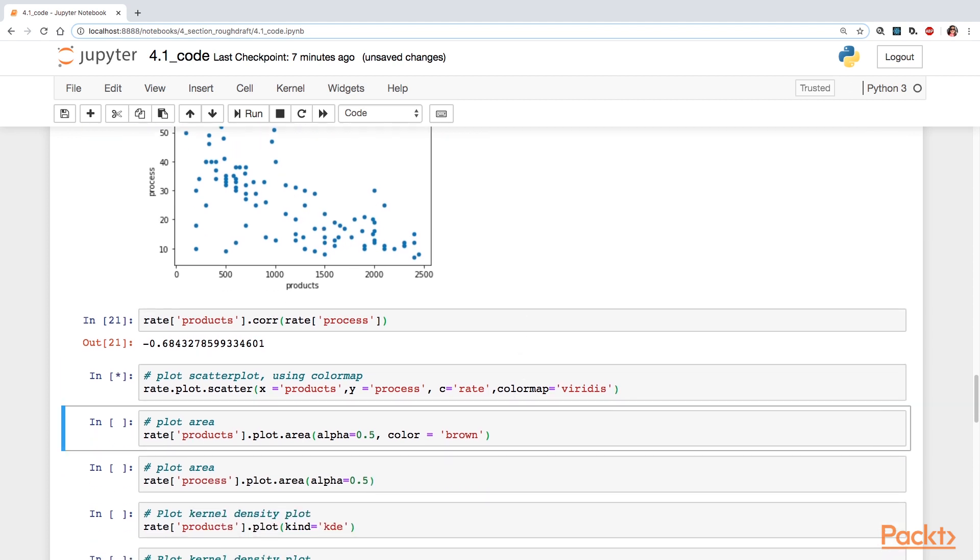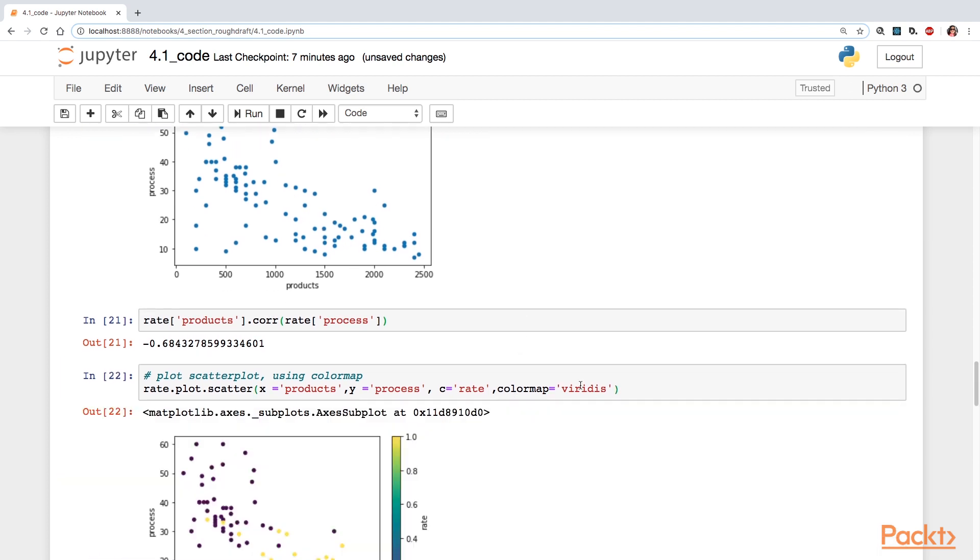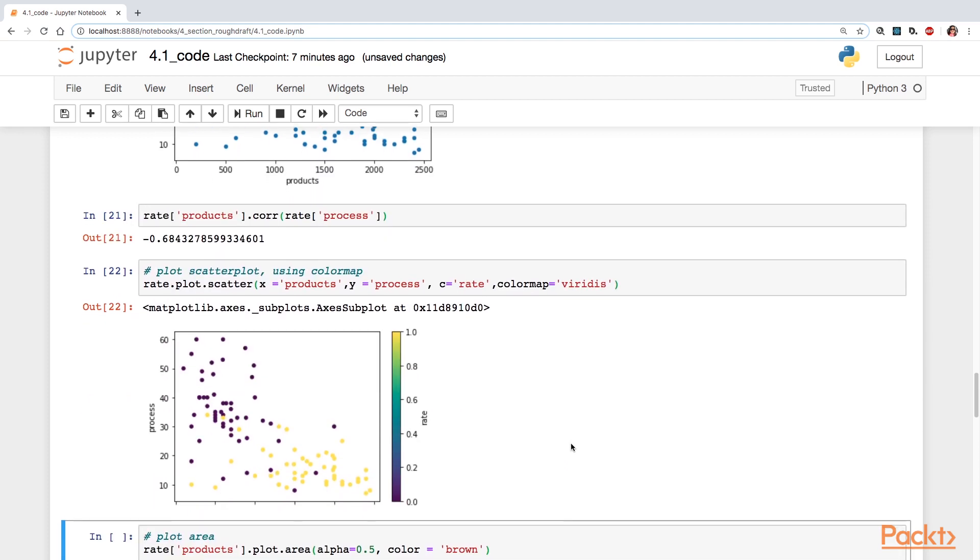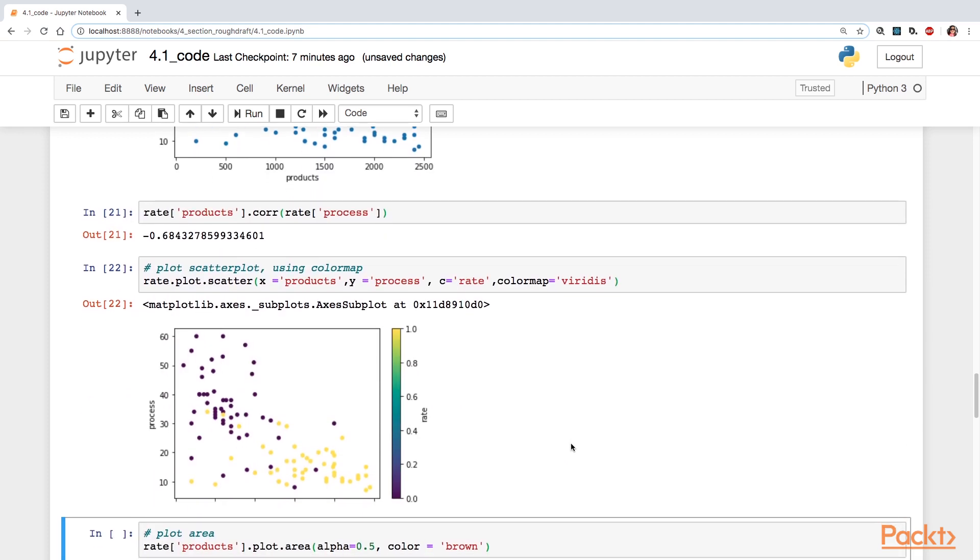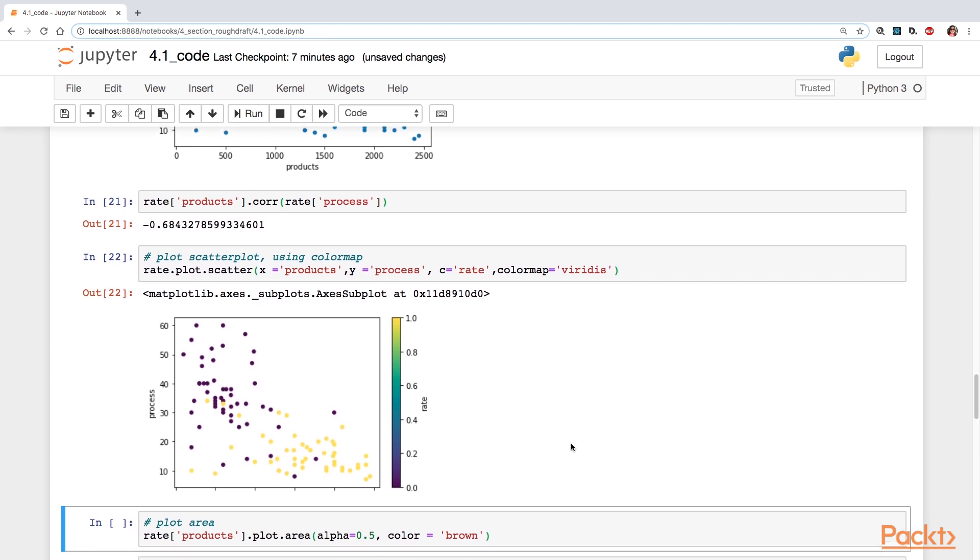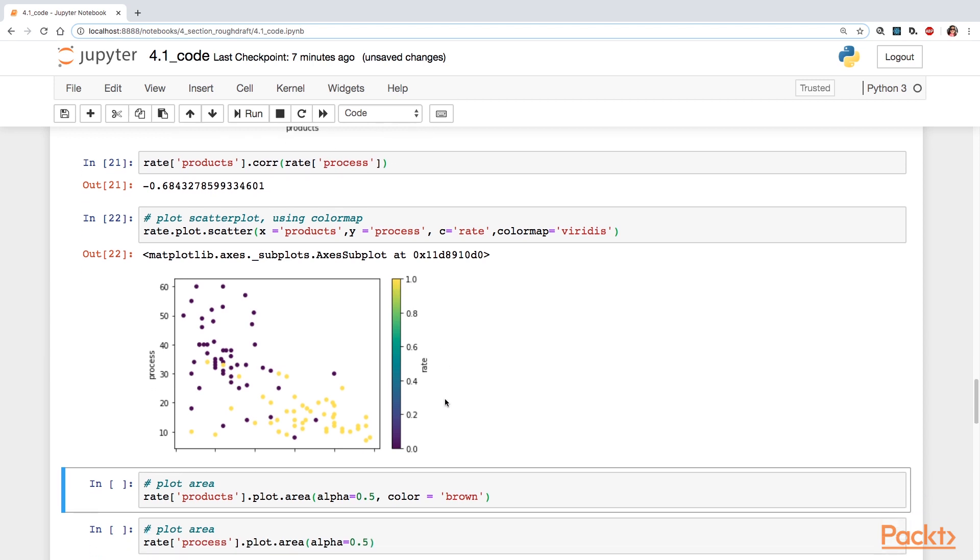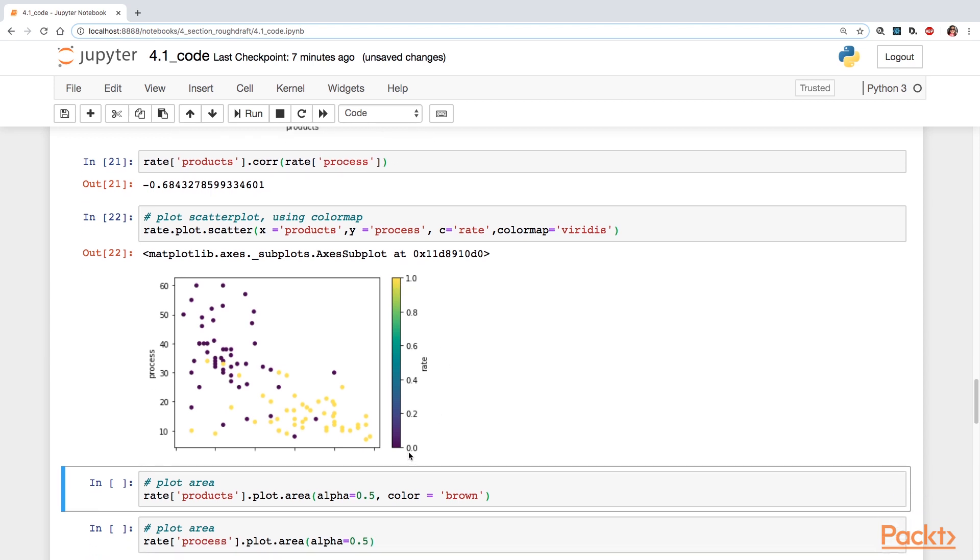Let's take a look at the scatter plot here using a color map. This time I've specified both products and process. It looks like process is on the y-axis. Notice that this color map towards yellow, it's 1.0. And towards this dark color, like a purple here, it's 0.0.